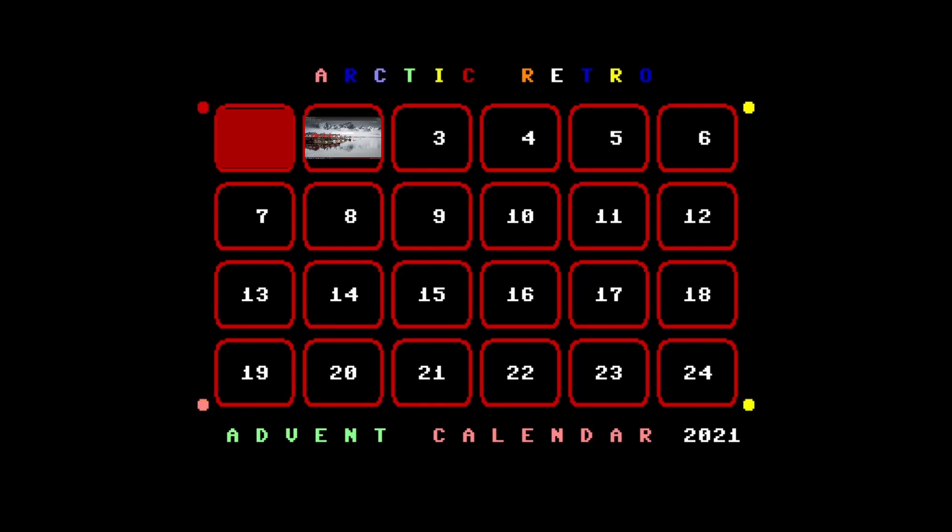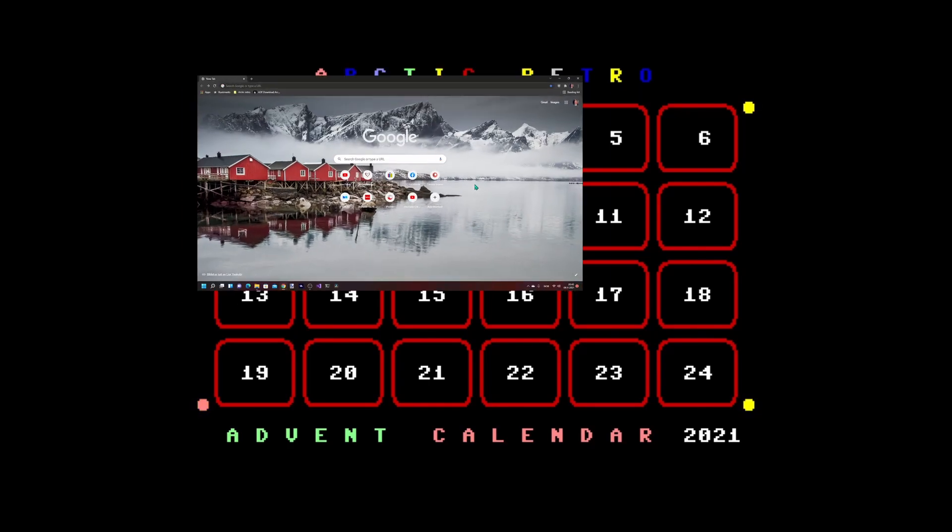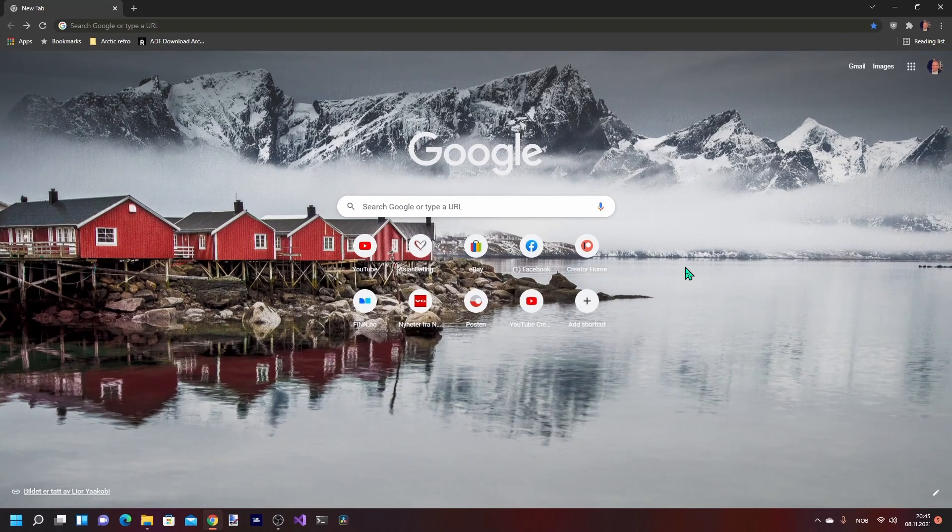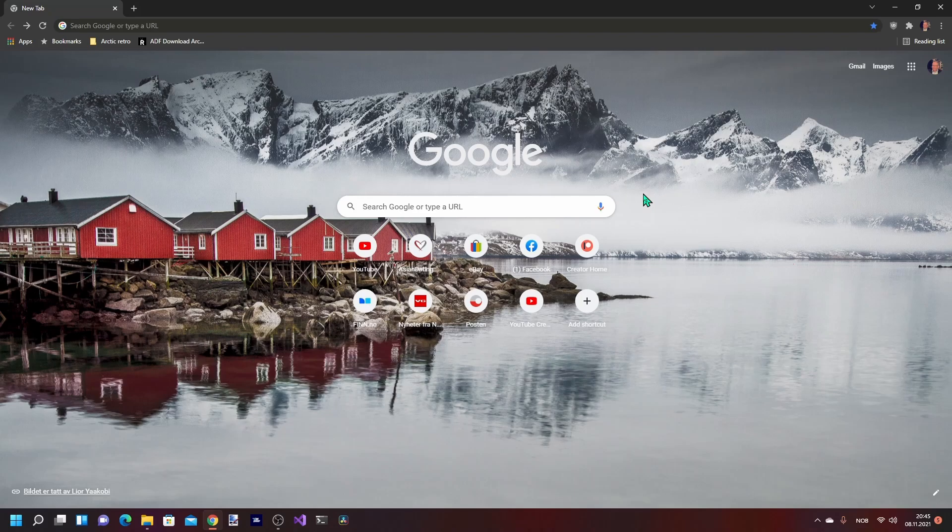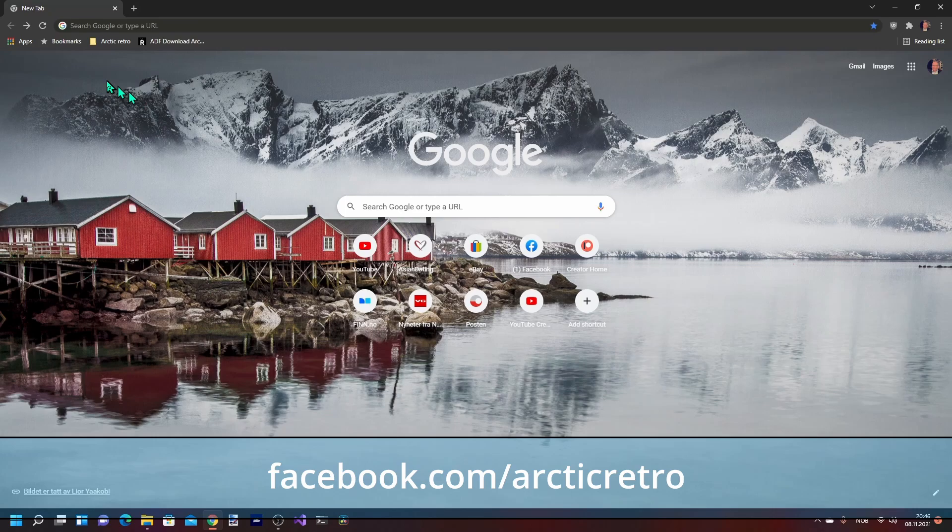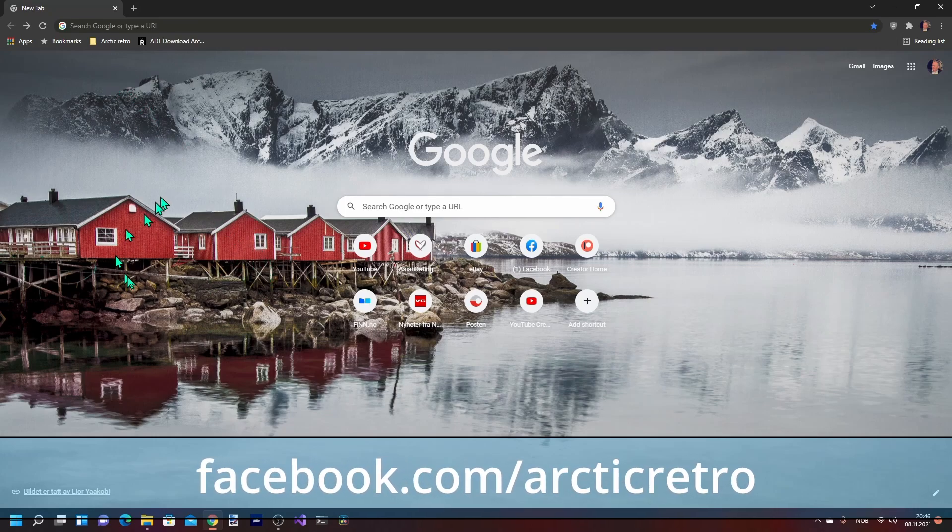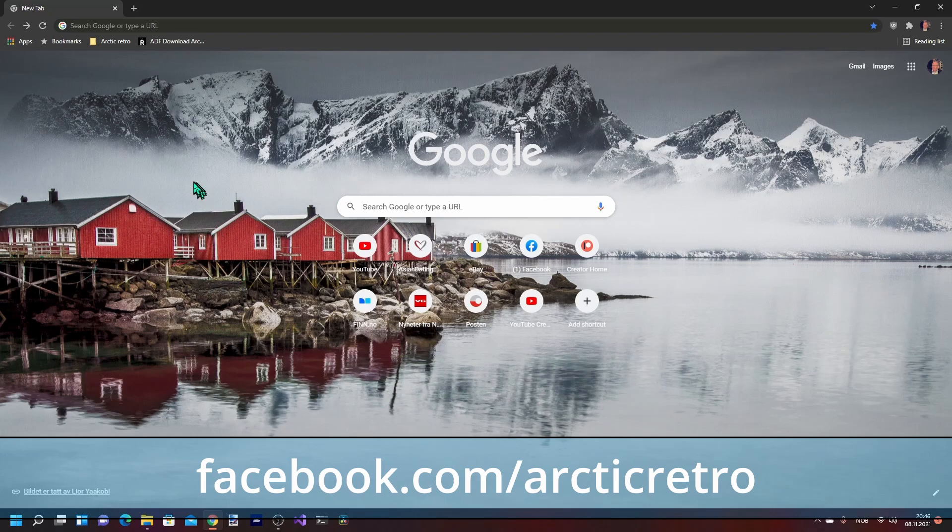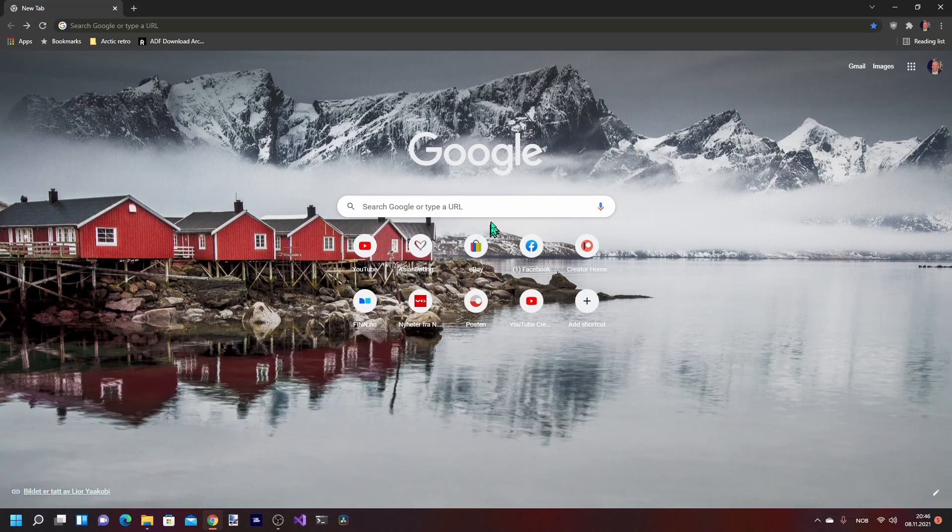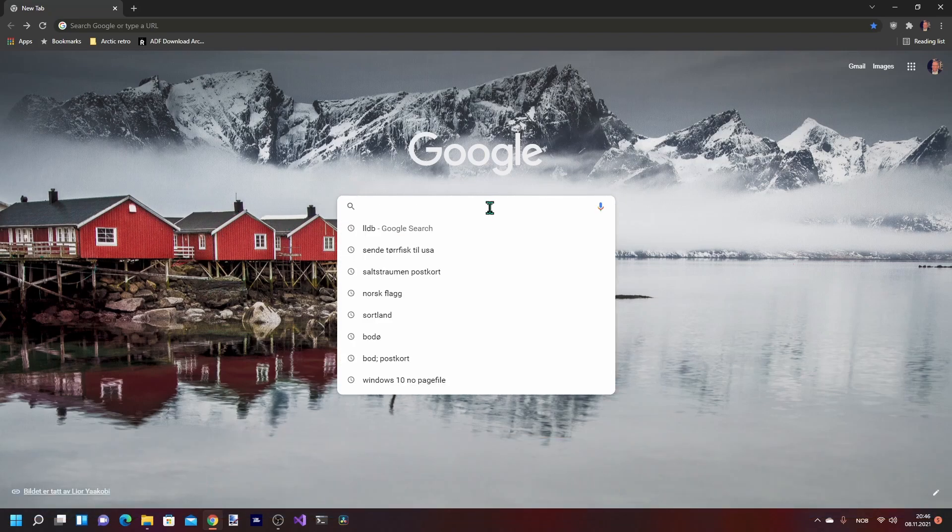Hello everyone and welcome back to Arctic Retro and another episode in the Commodore Advent calendar. Today I thought I'll take you through how to install and use the Commodore VICE emulator. I'm here in Google, and by the way this picture came up today - it's from near my home place in Lofoten, Norway.